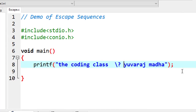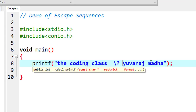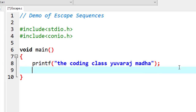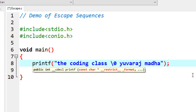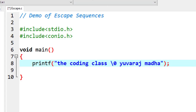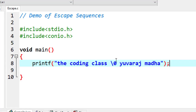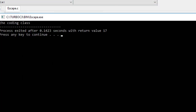There is also \0 — the string termination character, also called the null character. When the compiler encounters \0, it treats it as the end of the string, so any characters after it will not be printed. This marks the end of the string.